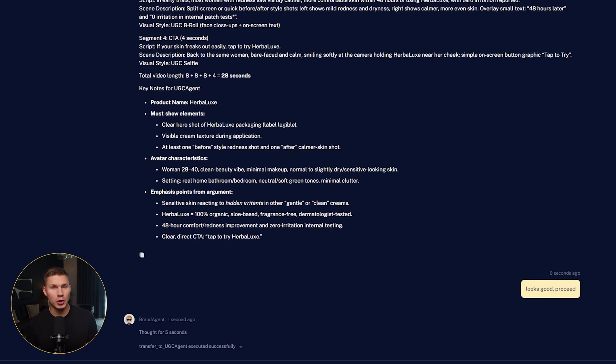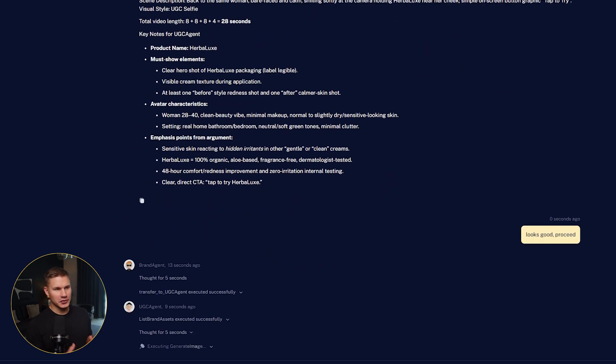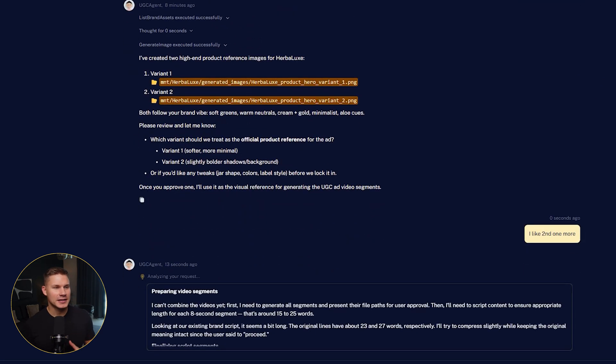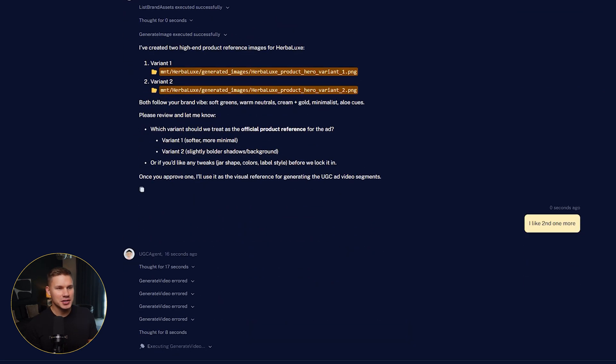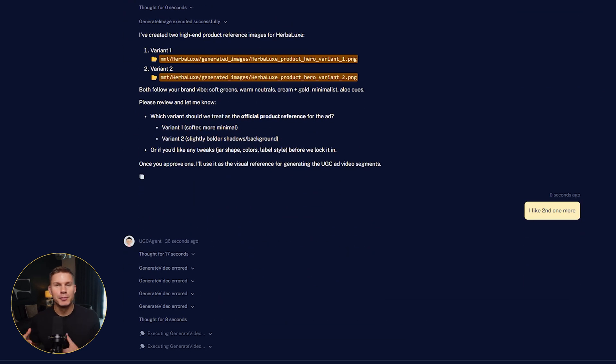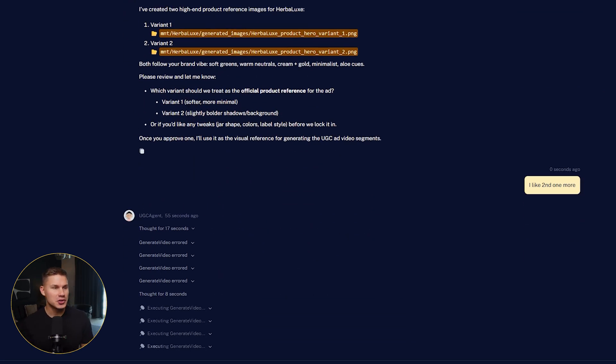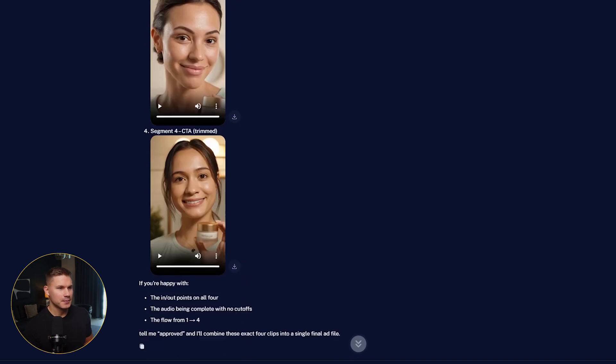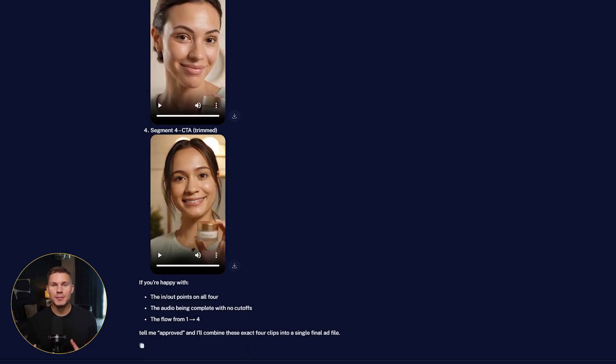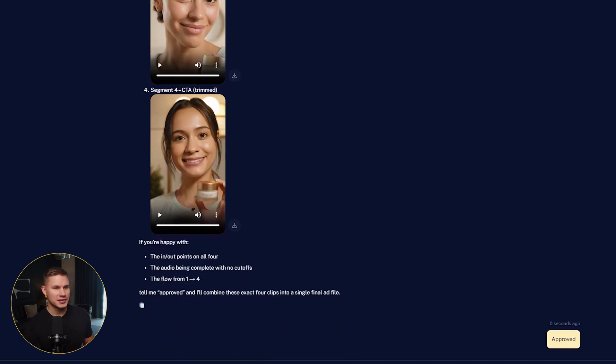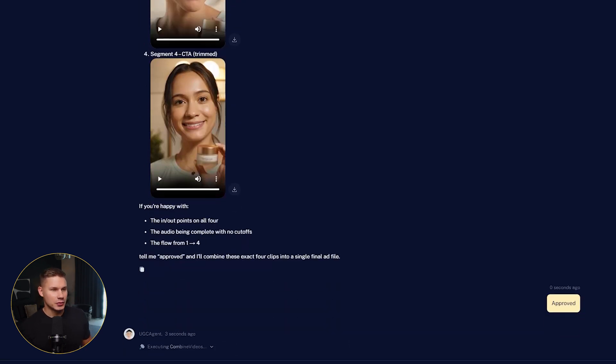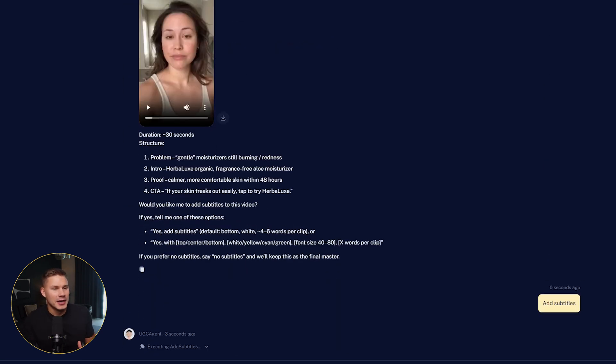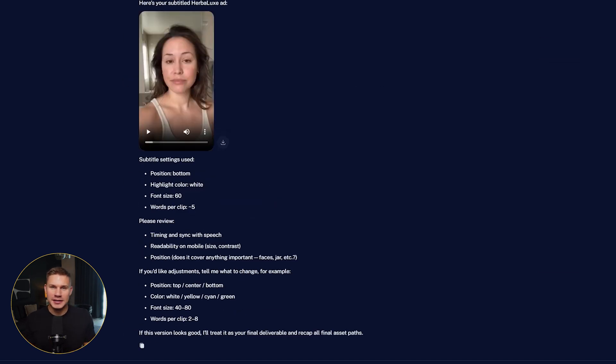And once you confirm, it transfers you to the final UGC ad creator agent that creates the prompts for the video and the videos themselves. It generates multiple videos, stitches them together, and even adds subtitles. So you get a final ready-to-use result like this.